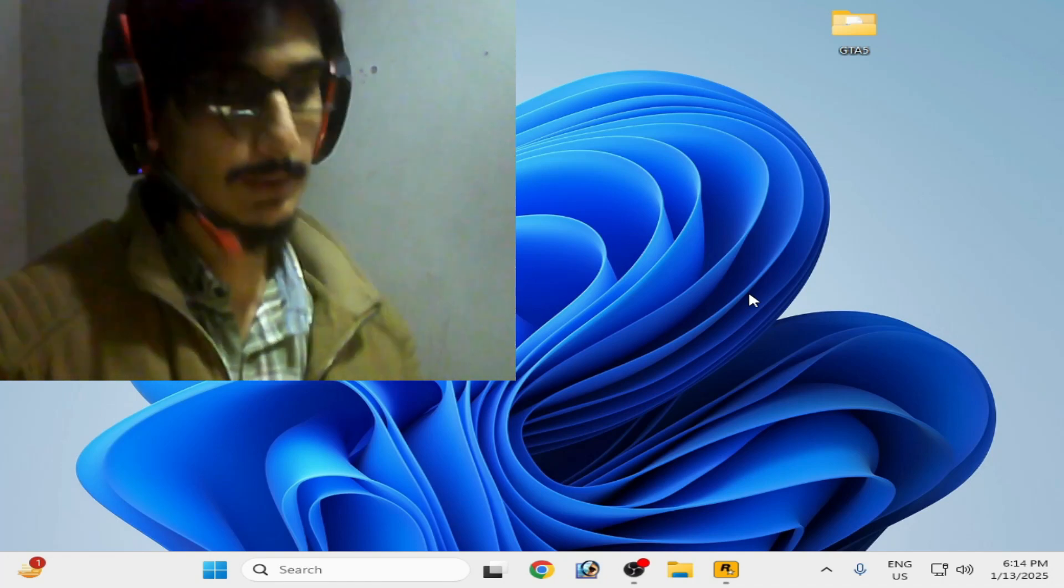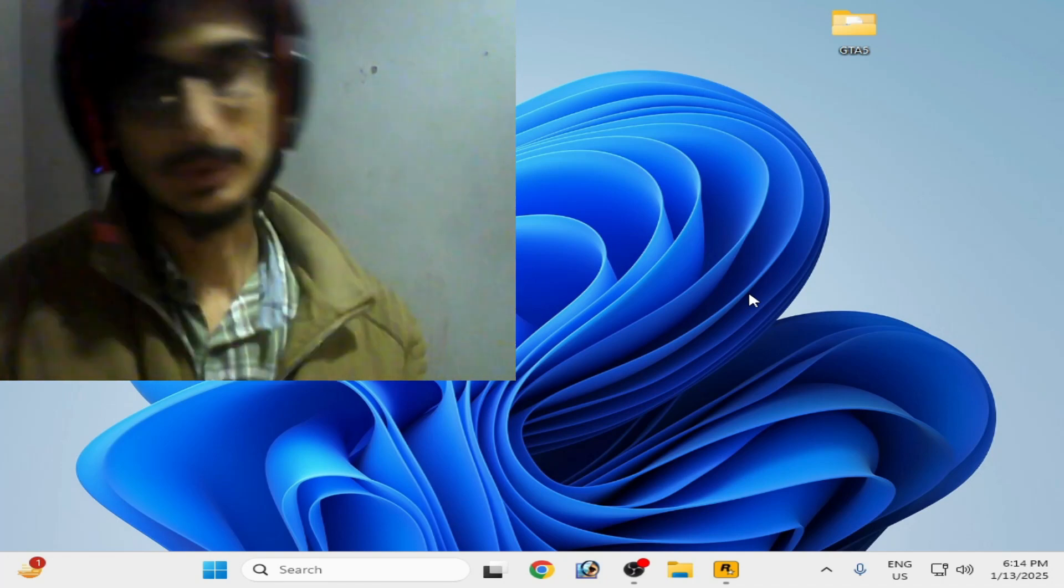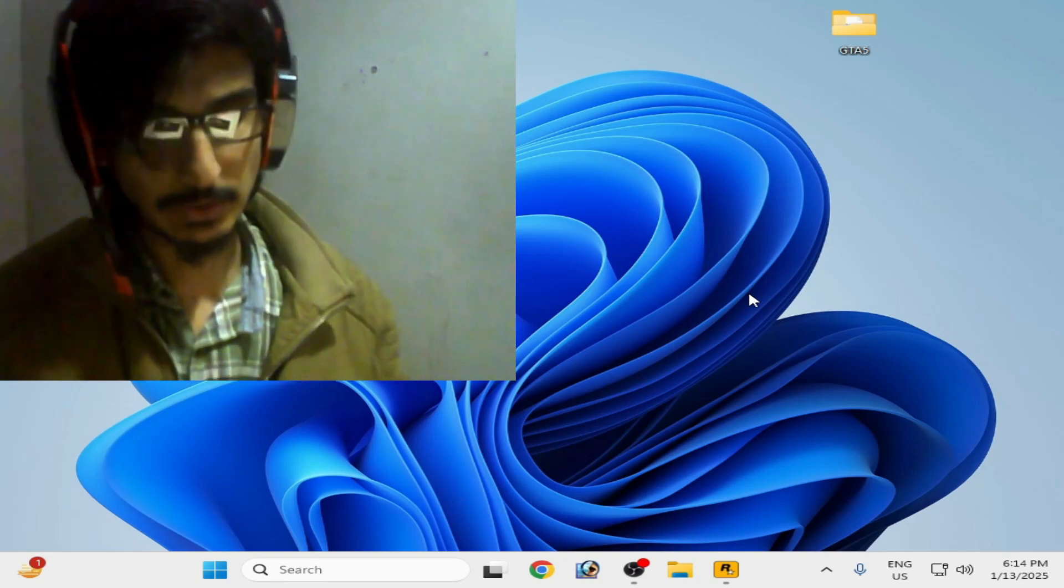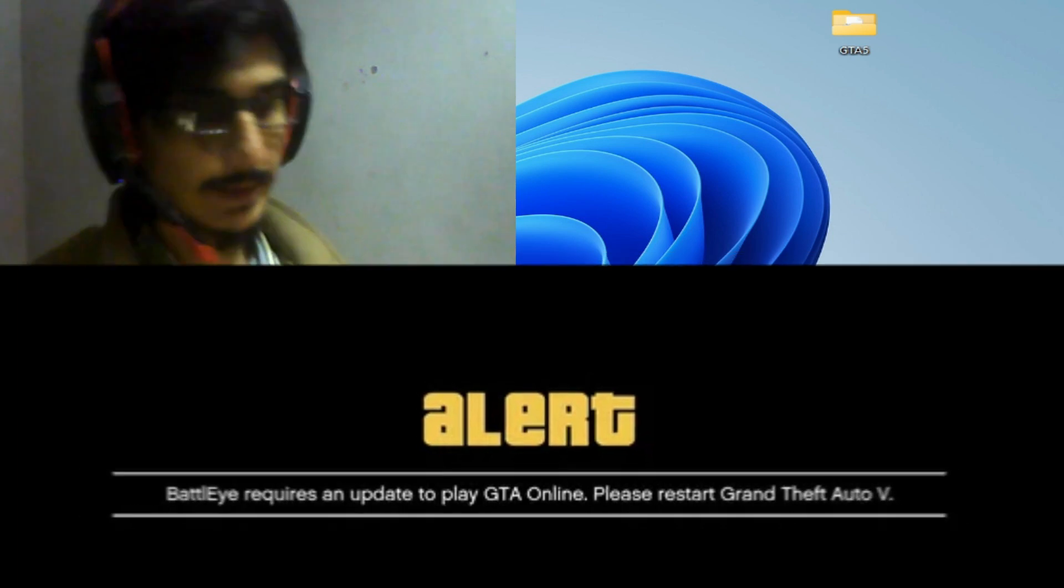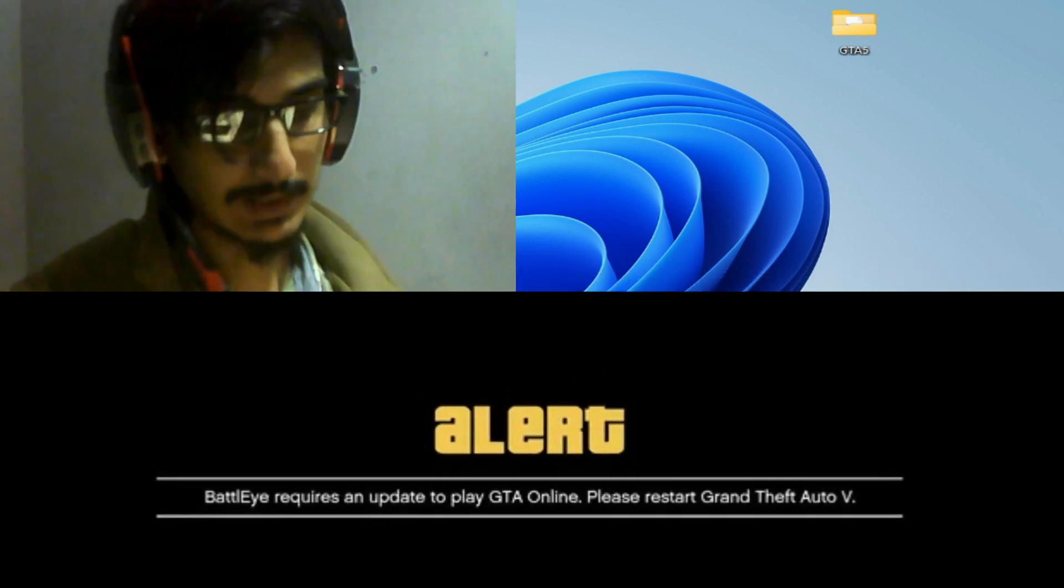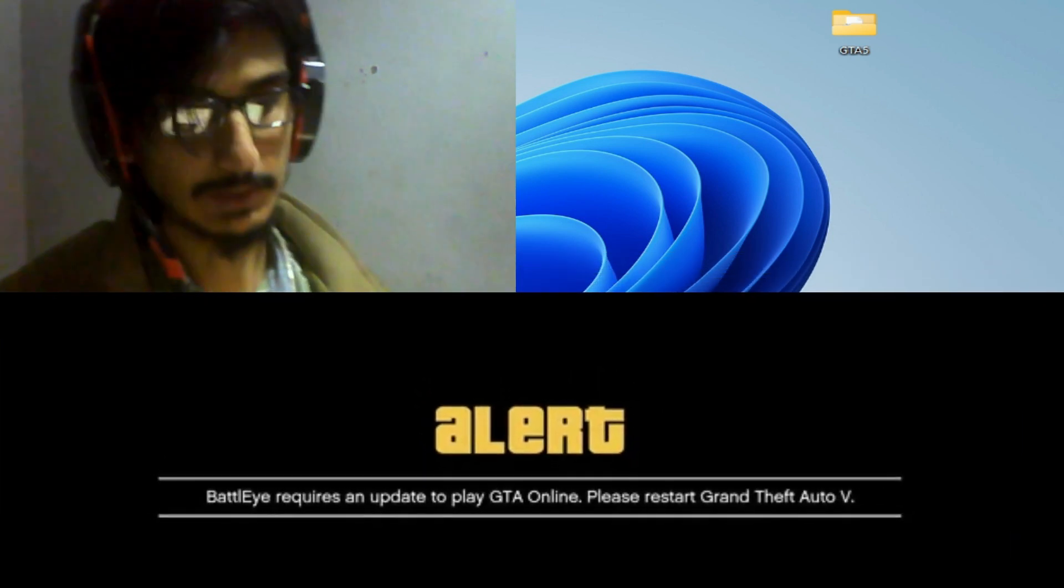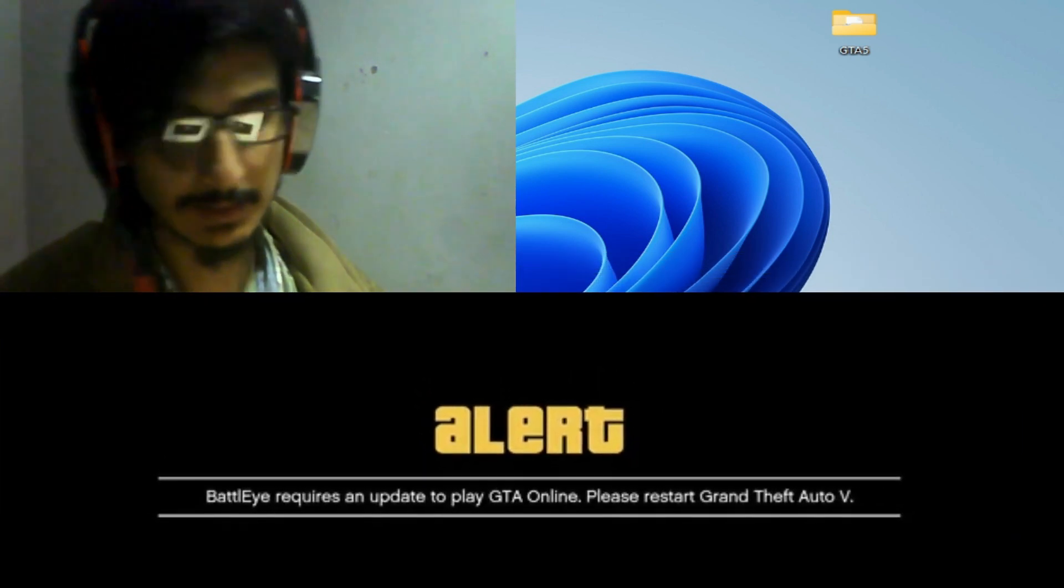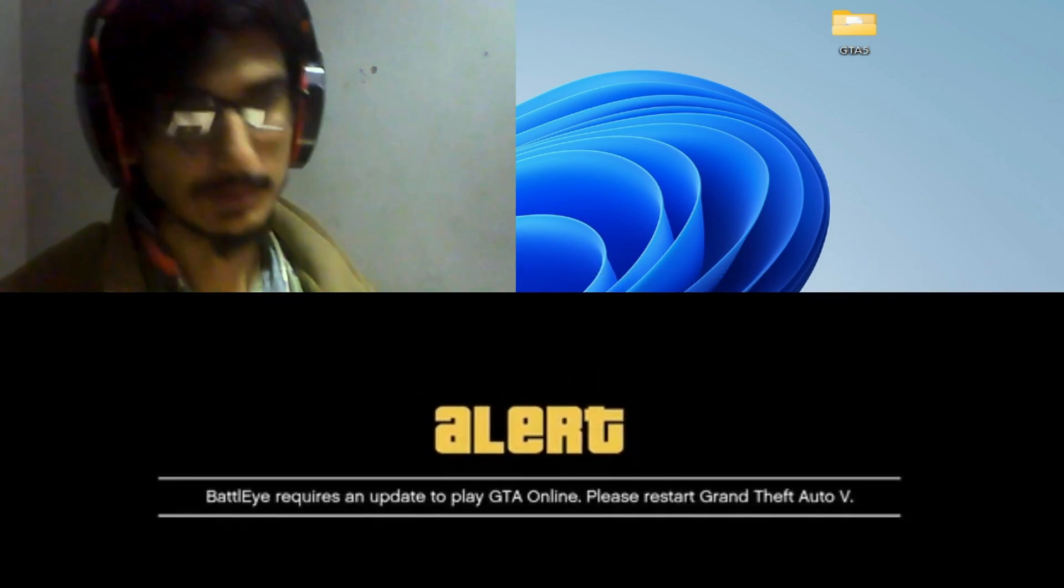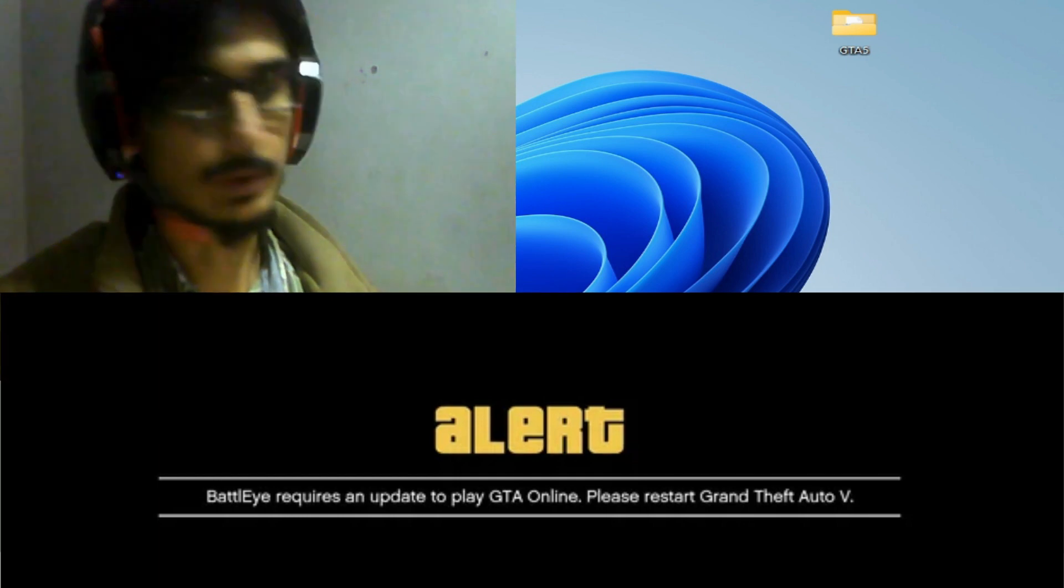What's up guys, welcome back to my channel. In this video I'm going to show you how to fix BattlEye requires an update to play GTA Online, please restart Grand Theft Auto 5. So let's get started.